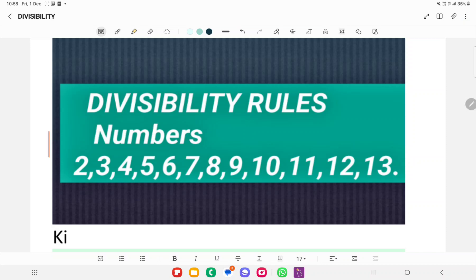Welcome to MPC Foundation Academy. In this video, we will discuss the divisibility rules of numbers 7, 12, and 13. Now we will start our video.